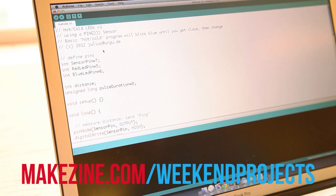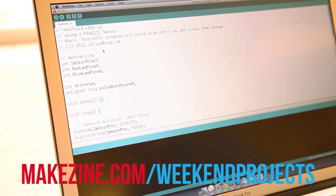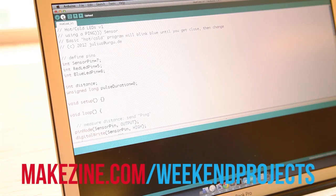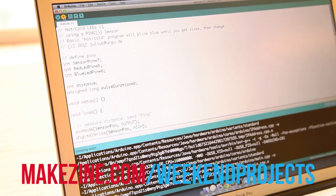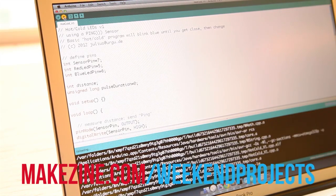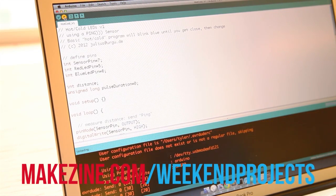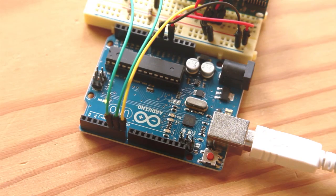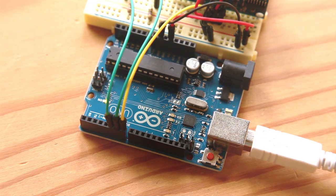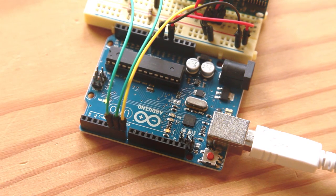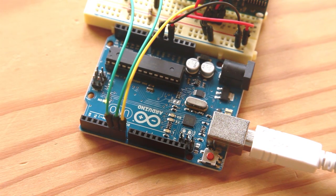Download version 1 of the hot cold software from the links on the project page. Launch the Arduino software, open the version 1 program and hit the upload button. The LEDs on the Arduino will flash signaling the program was received and loaded into memory. Let's test it out.